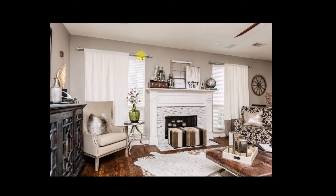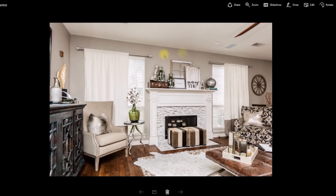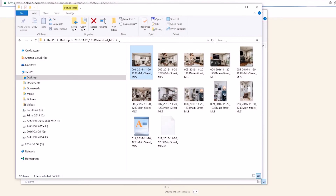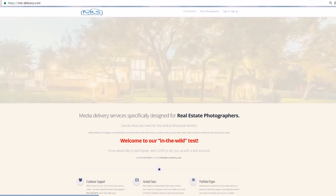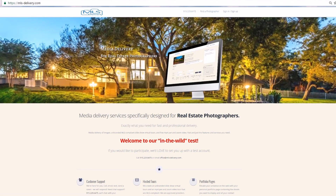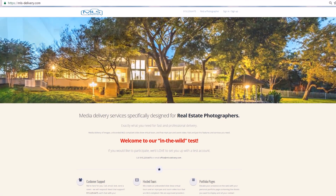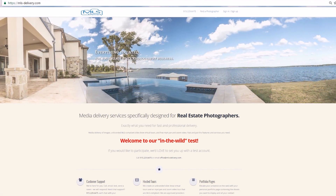Watch our next video on how to load images into Netris MLS and link your virtual tours to your listing. Thank you for using MLS Delivery. If you have any questions or need assistance, please visit us on the web.